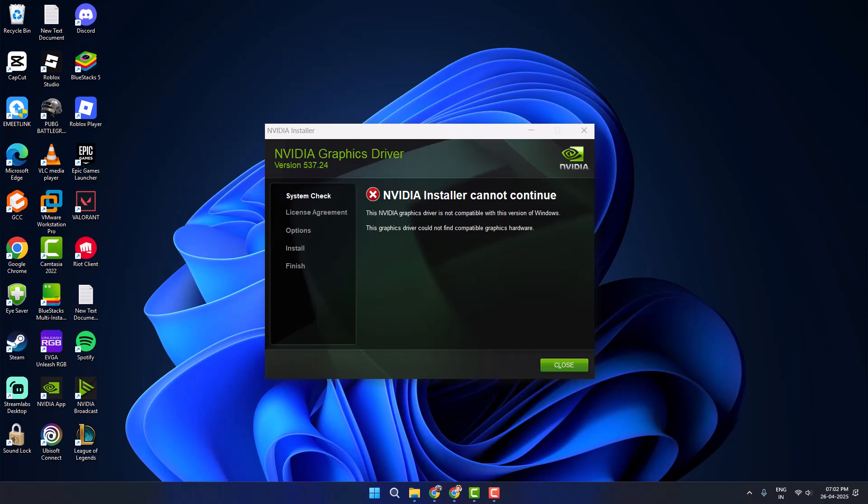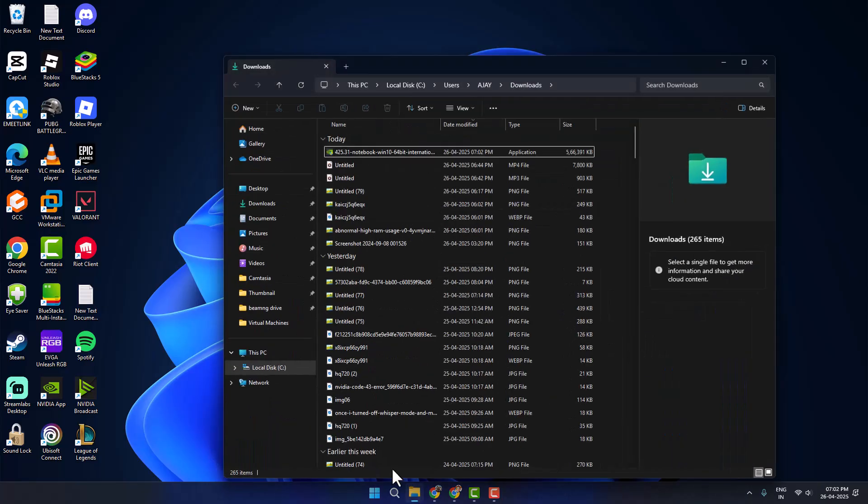Hello guys, welcome to my channel. Today we're going to see how to fix NVIDIA driver Windows not compatible and installation failed. Let's fix it.